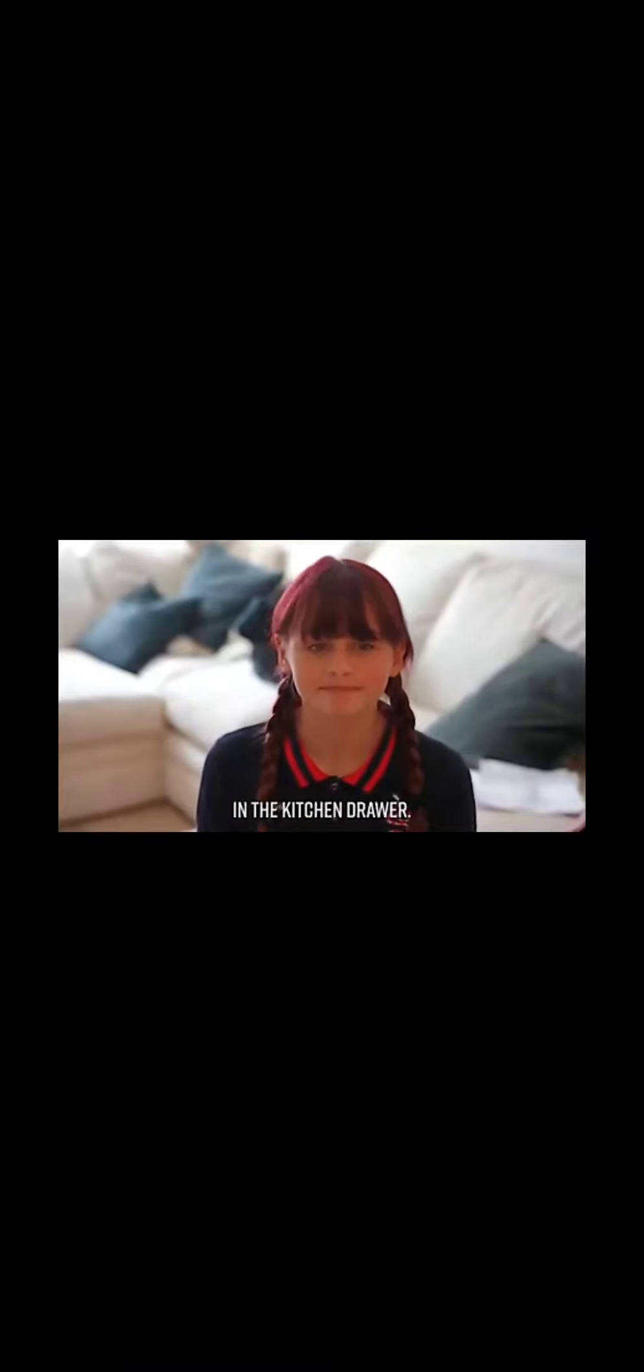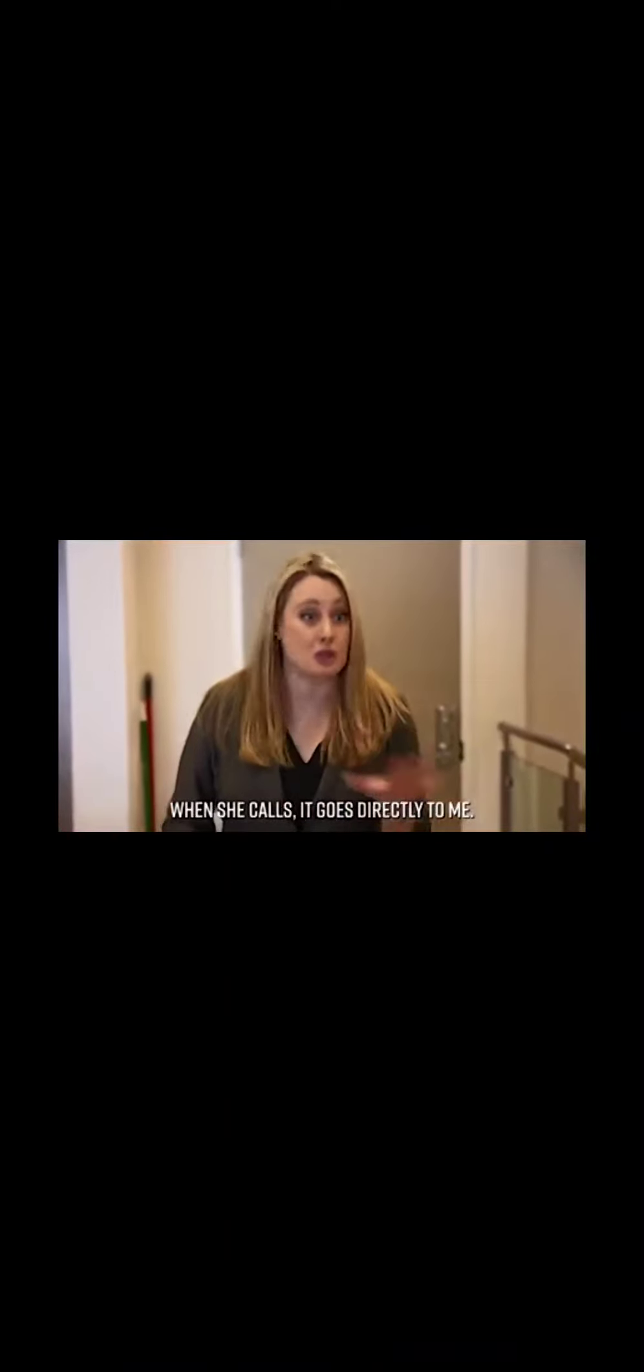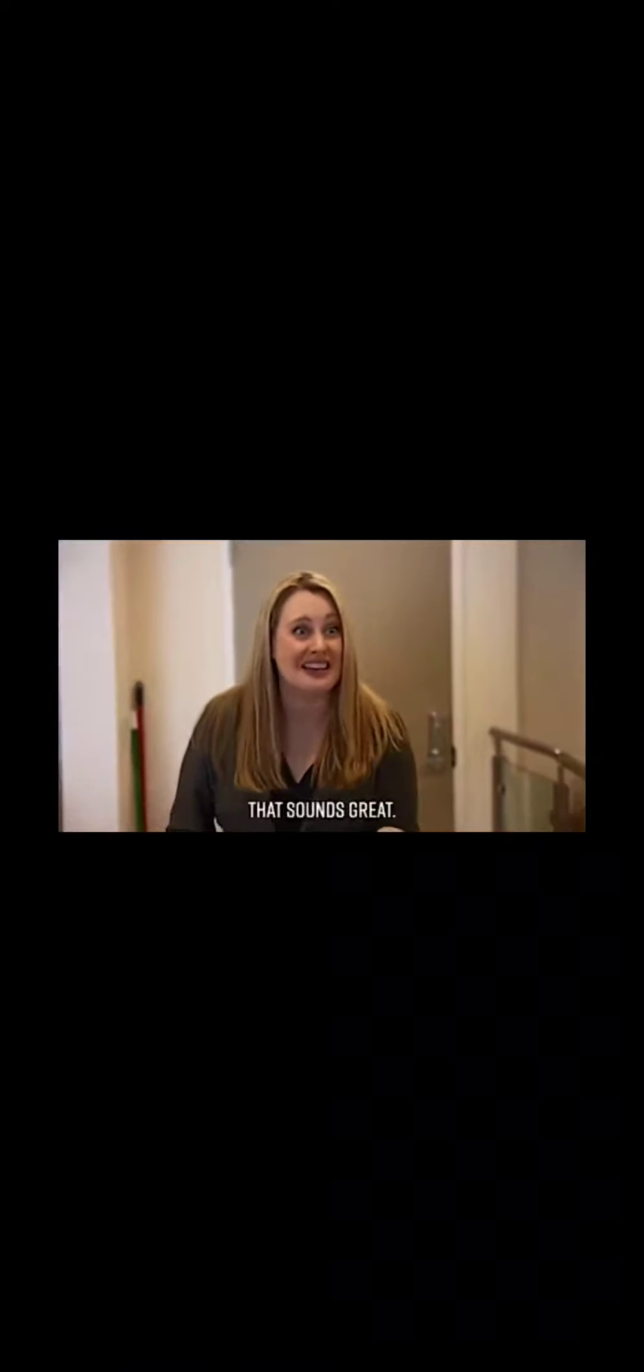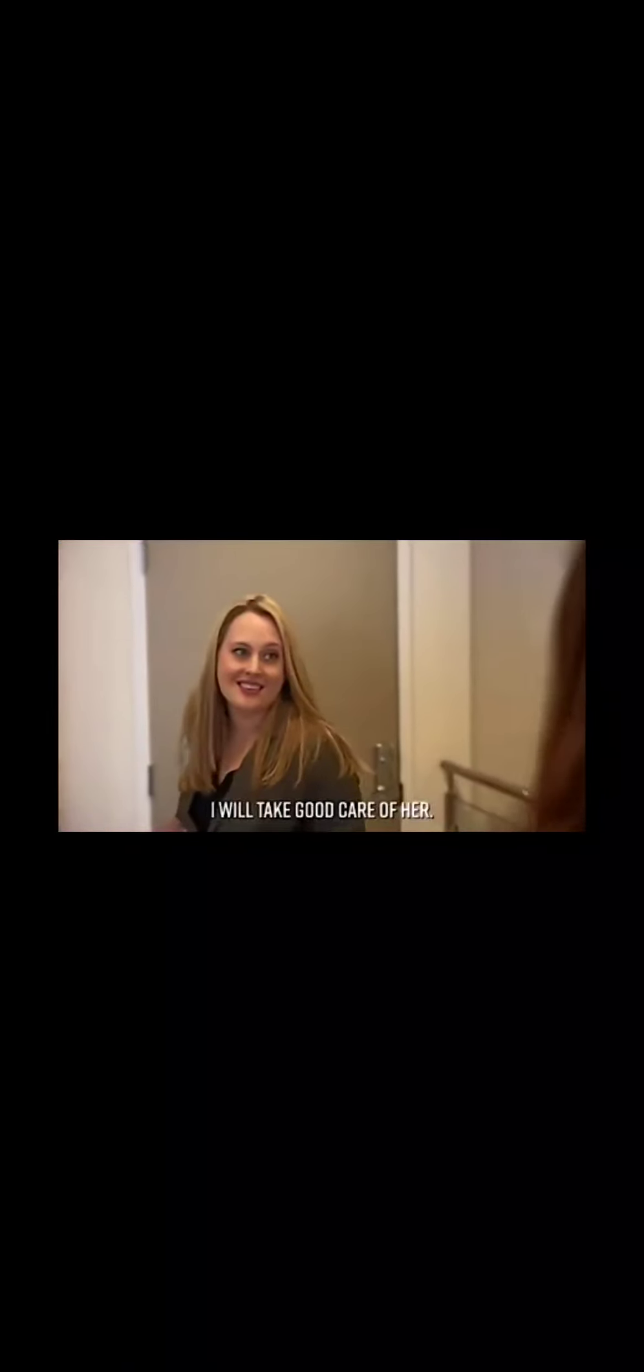All right, girls, I'm gonna leave you to it. Now, Ursula, you have my number if you need it. Alex, honey, I left an emergency phone in the kitchen drawer. It's linked to my phone when she calls. It goes directly to me. That sounds great. Don't worry about a thing. I will take good care of her. Have a great time on your trip. Okay, bye, honey!